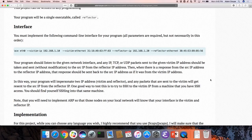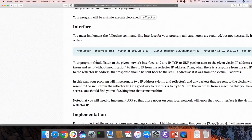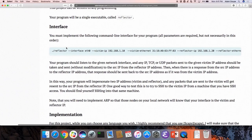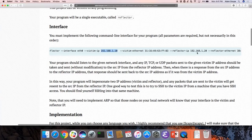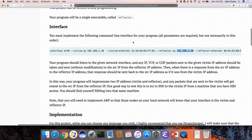The reflector runs on one machine. It listens on interface ETH0. Any packets sent to the victim IP get reflected back to the source IP from the reflector IP. Any replies to those packets then get sent back to that source IP address.